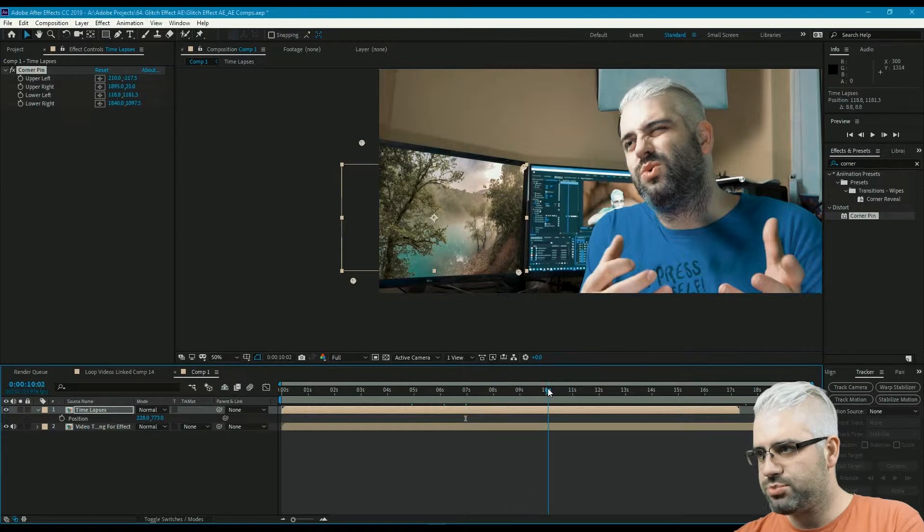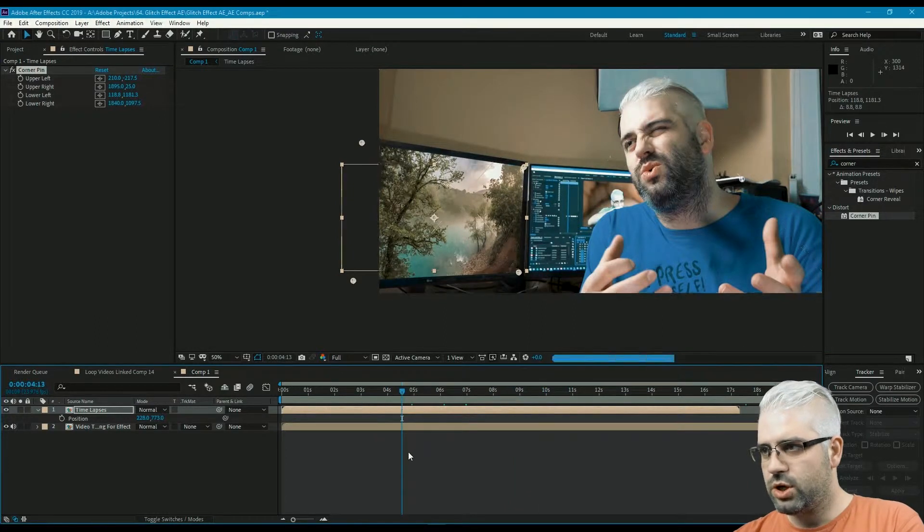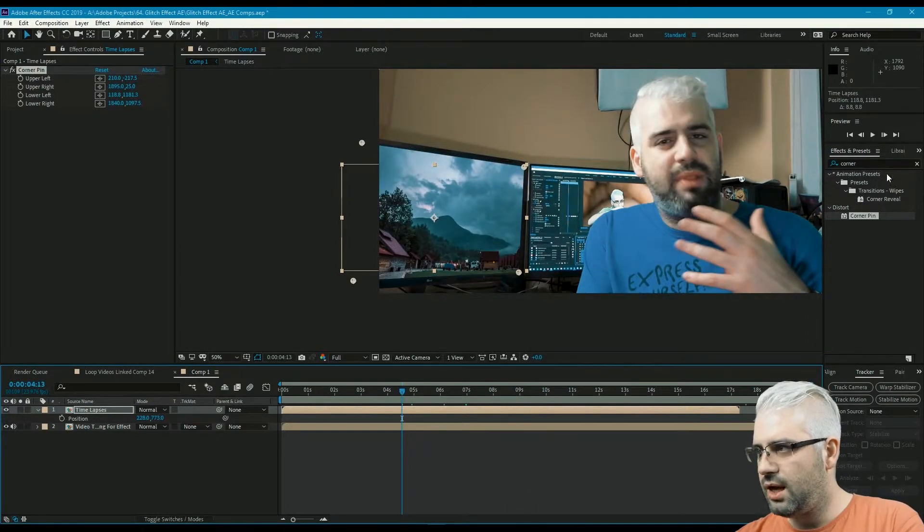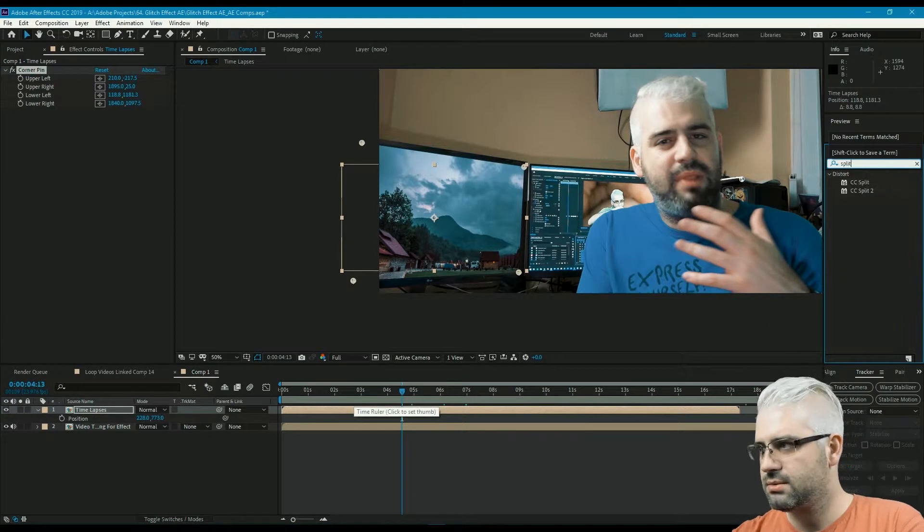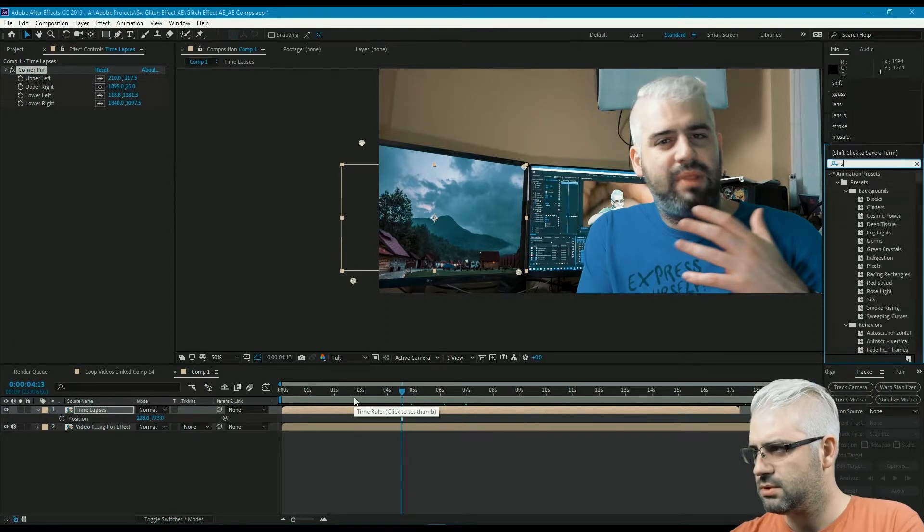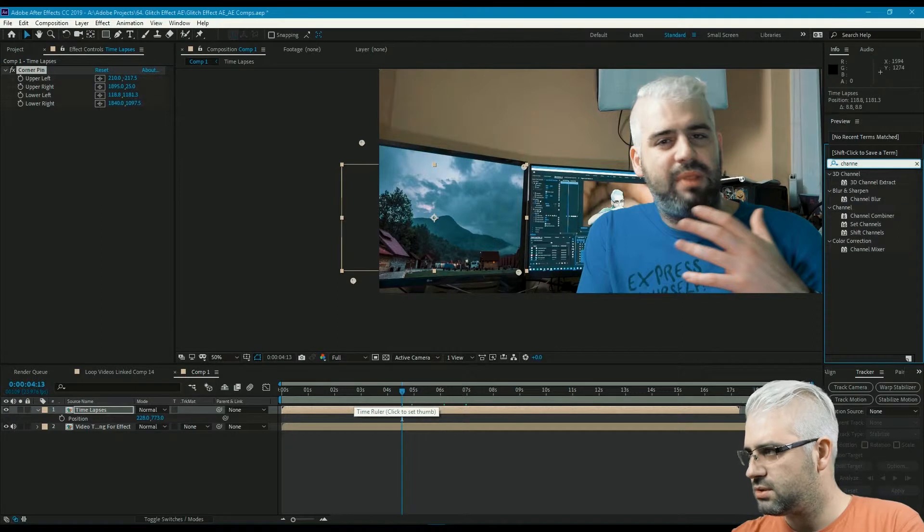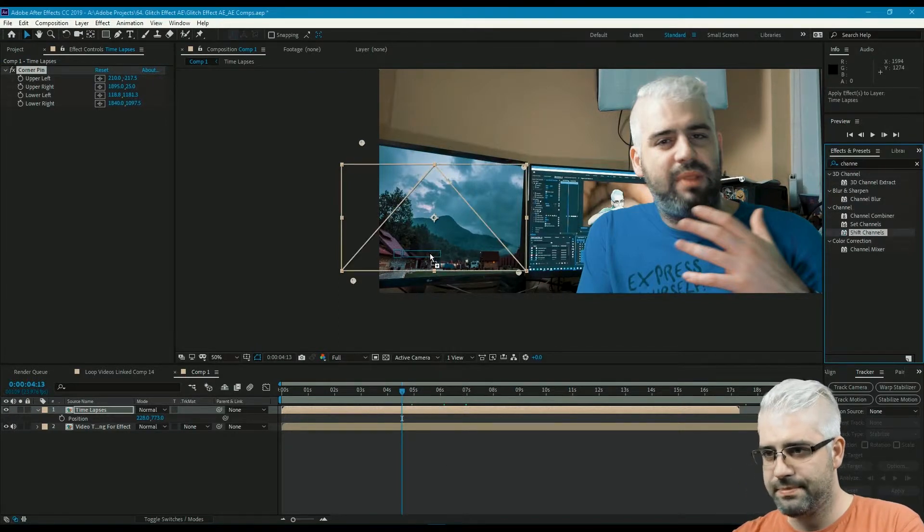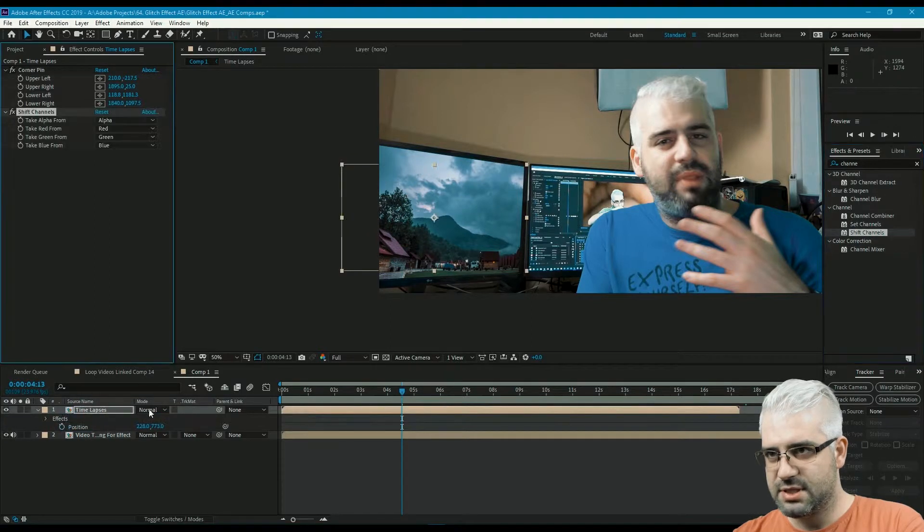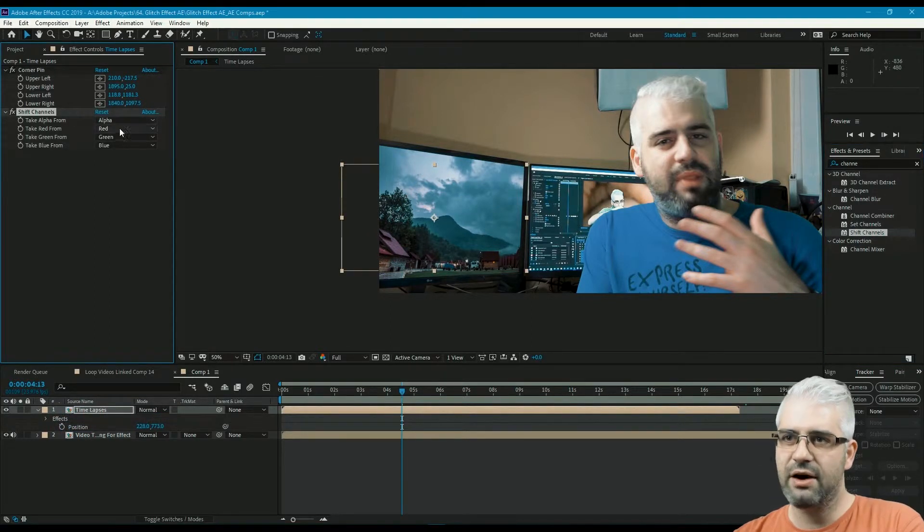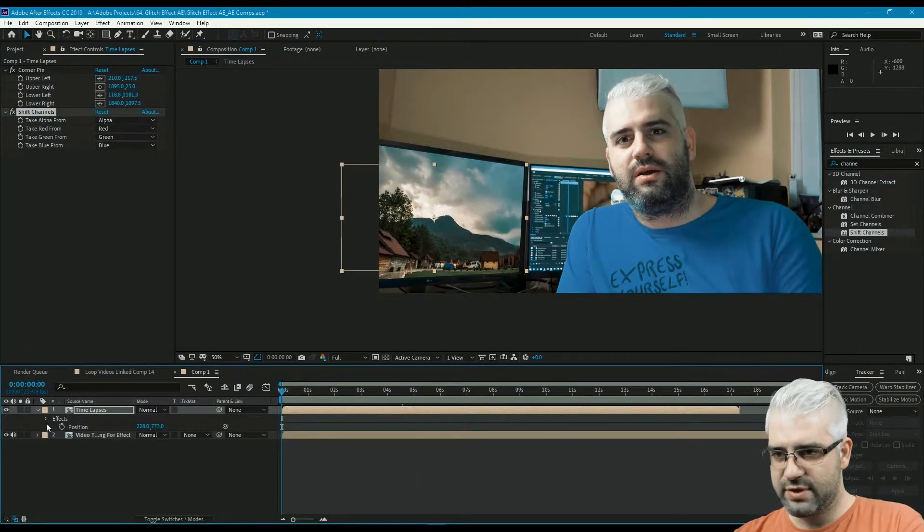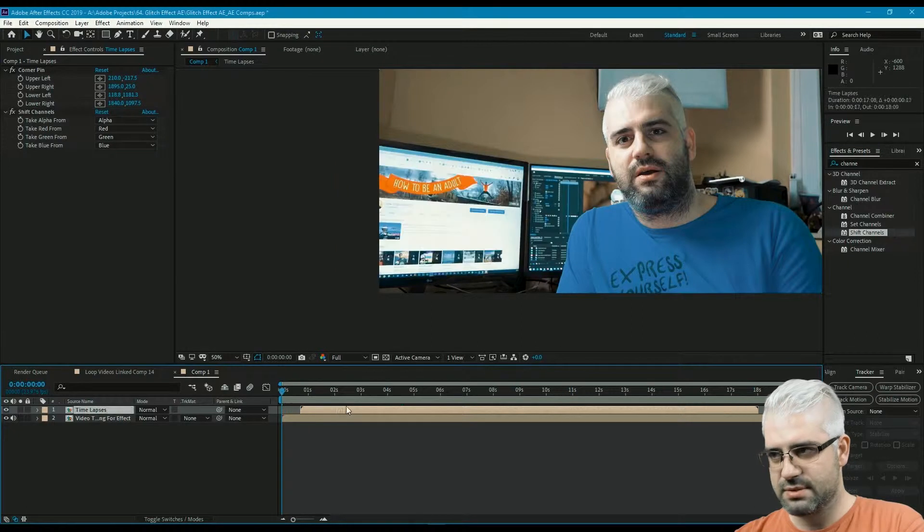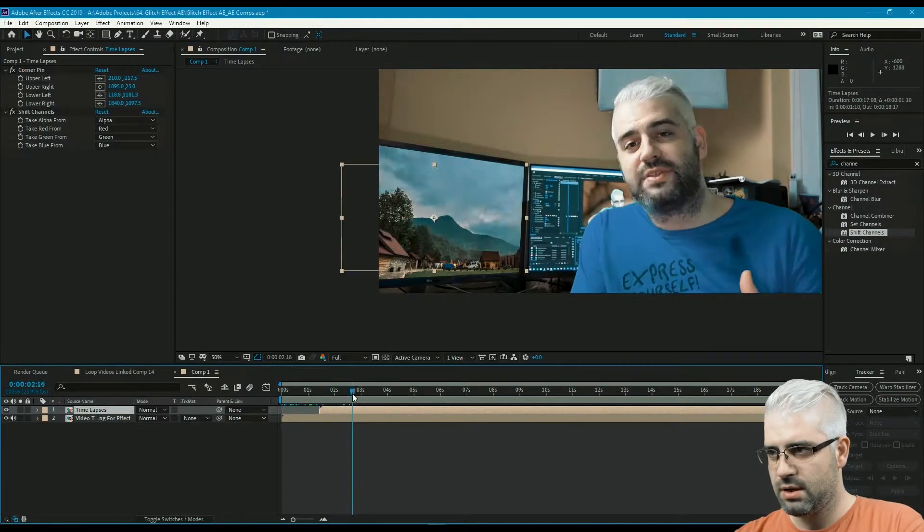What we're gonna do next is apply the shift channels—sorry, shift channels, not split channels—to my timelapses video. Here we have where to take the alpha, the red, the green, and the blue. I want to have this copied three times.